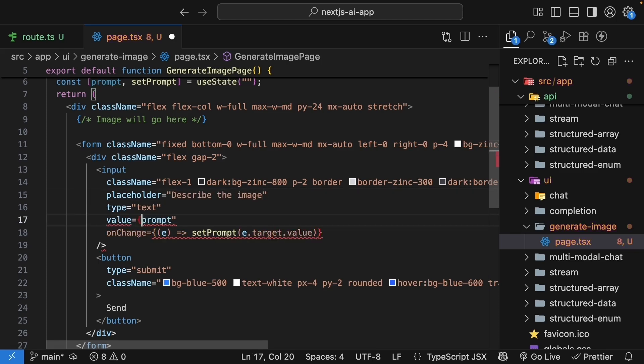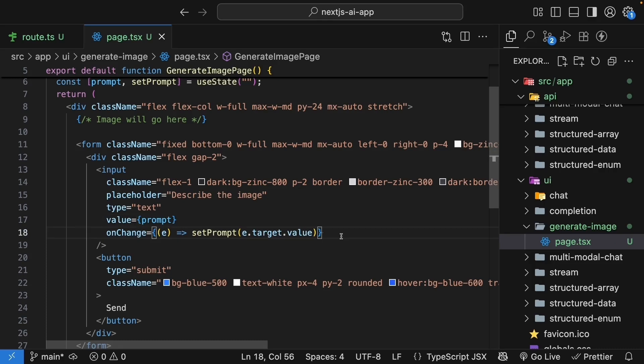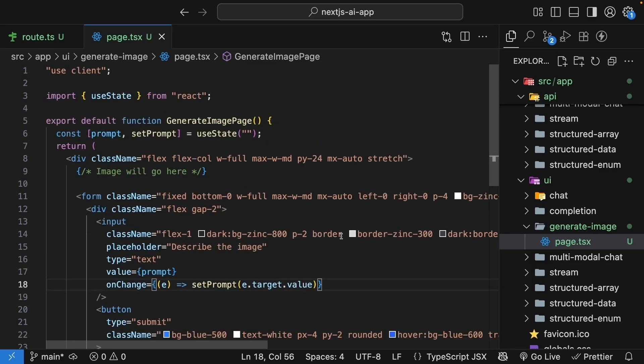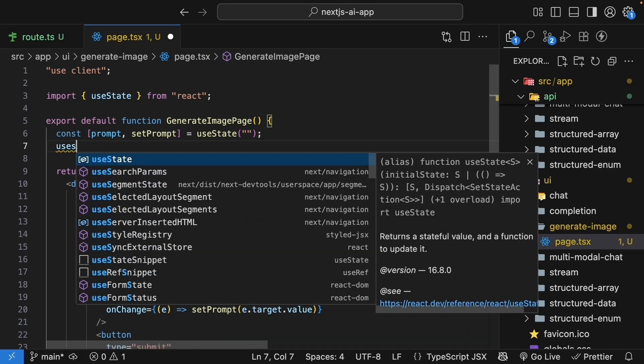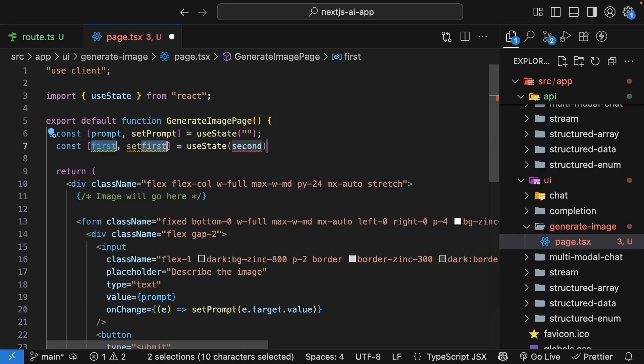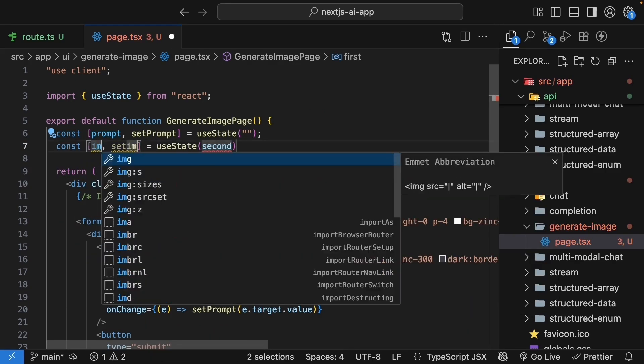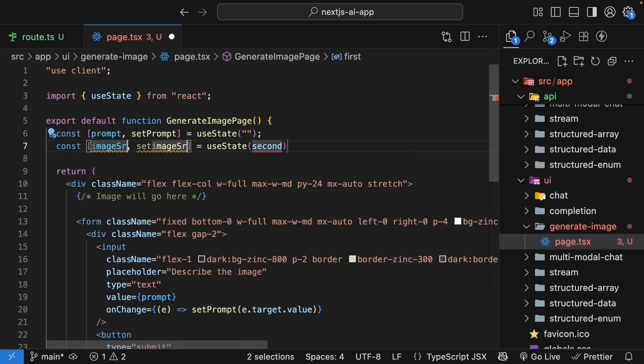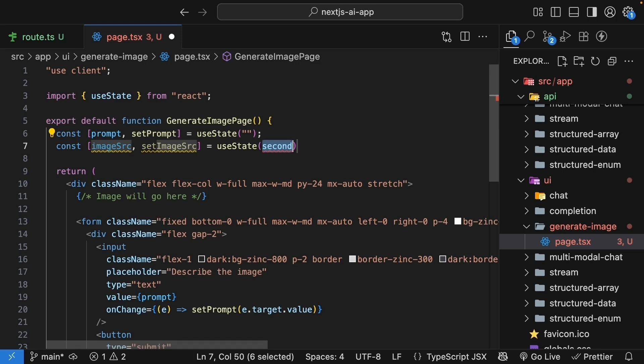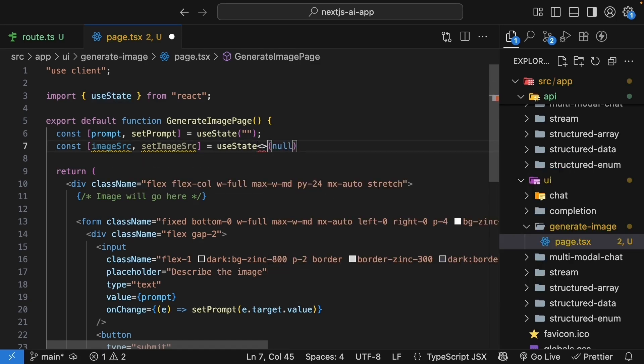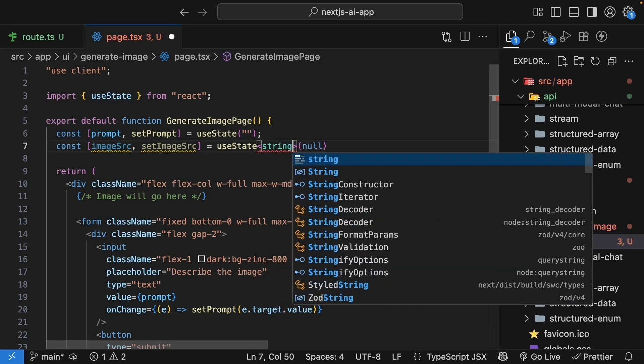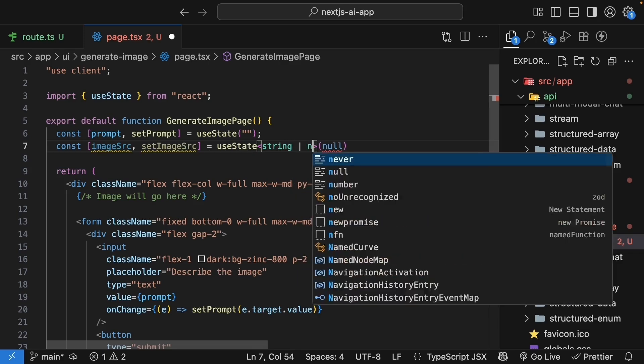Value is not a string, but the state variable. Next, let's add the functionality to call our API. We need more state variables and a submit handler. So useState. First, we need imageSource and setImageSource to store the generated image source. The initial value is null and the type is string or null.